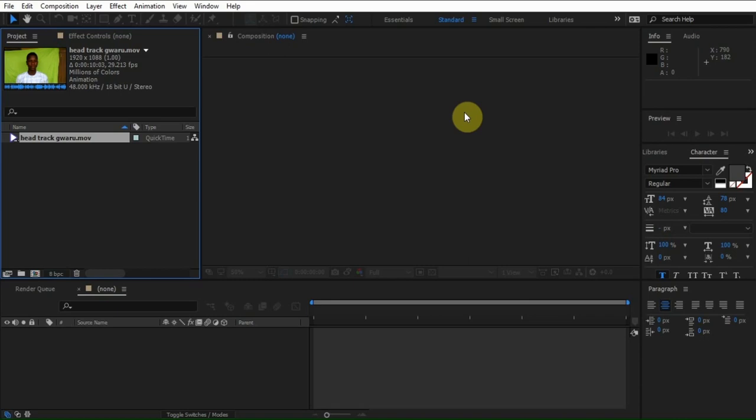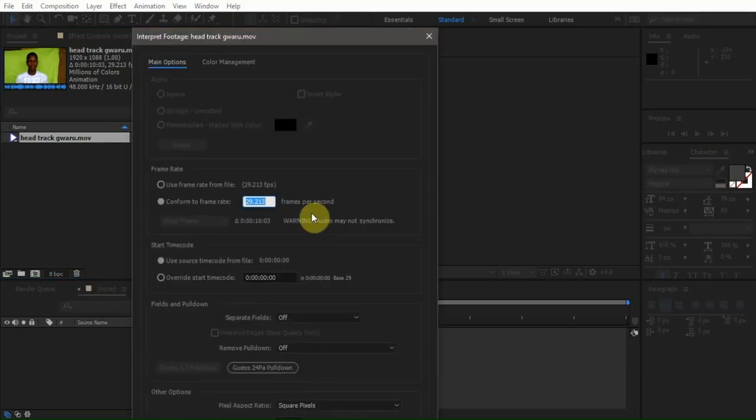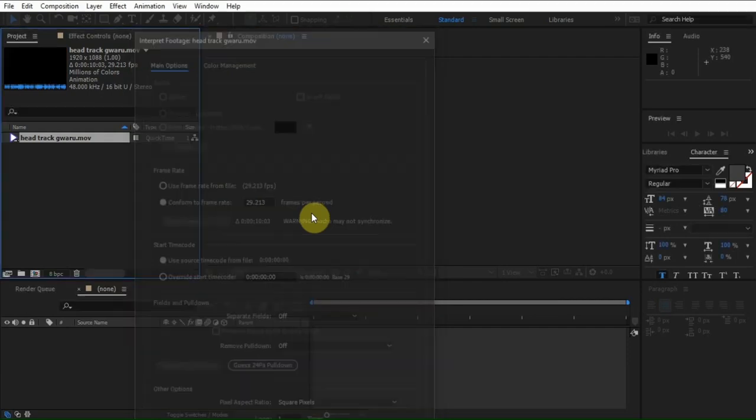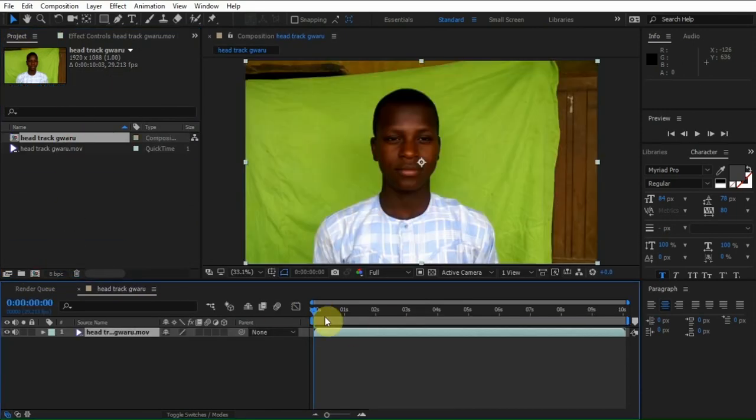Before you input your footage into Bojo, you have to save the footage into QuickTime format .mov or PNG sequence. Now let's check our footage framerate. As you see, our framerate is 29.213. You have to take note of that because we are going to use our framerate later.